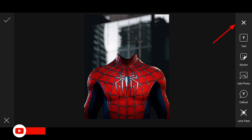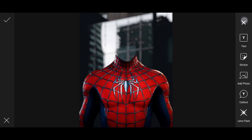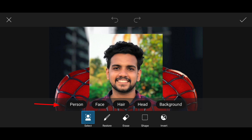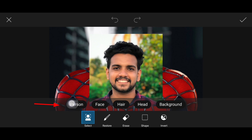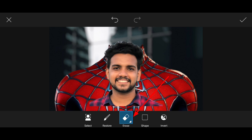Then click Add photo and click on our face to add the image. Click on the erase button. Click on the select option. Click on the person. Click on the background image. Click on the erase button and click on the bottom.